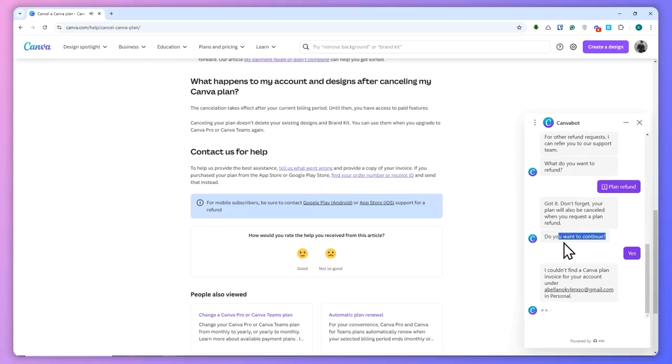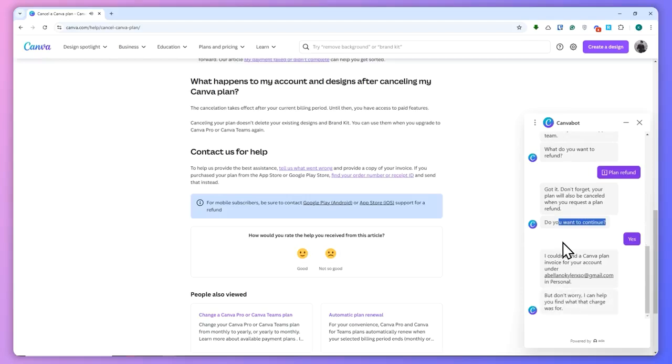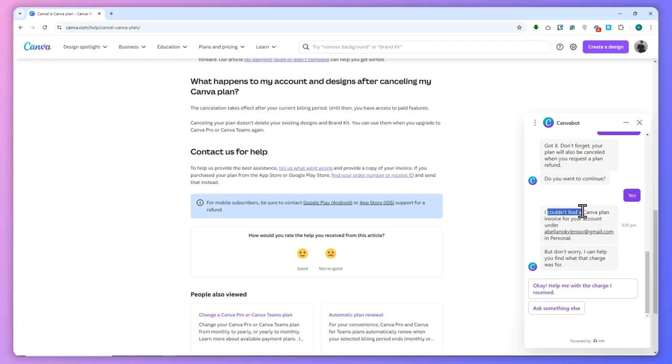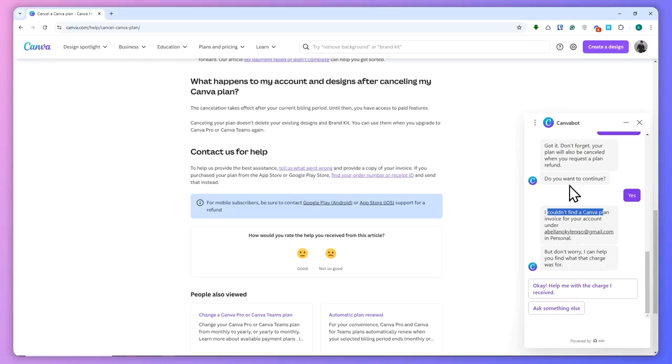So in my case, it couldn't find a Canva plan because I don't have a subscription here. I'm just showing you this for example, but this is basically how you can cancel it here in Canva. Just follow this process depending on the transaction that you're trying to refund.